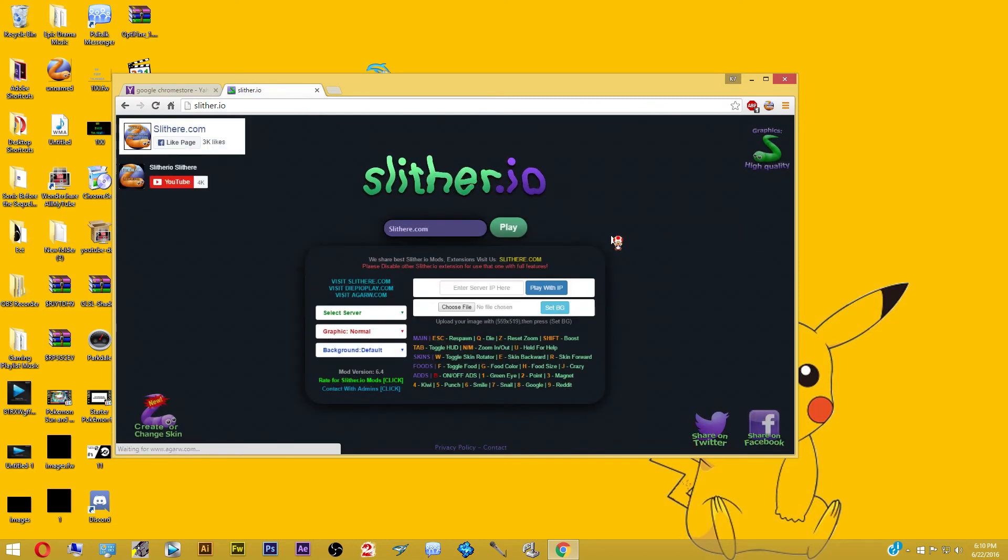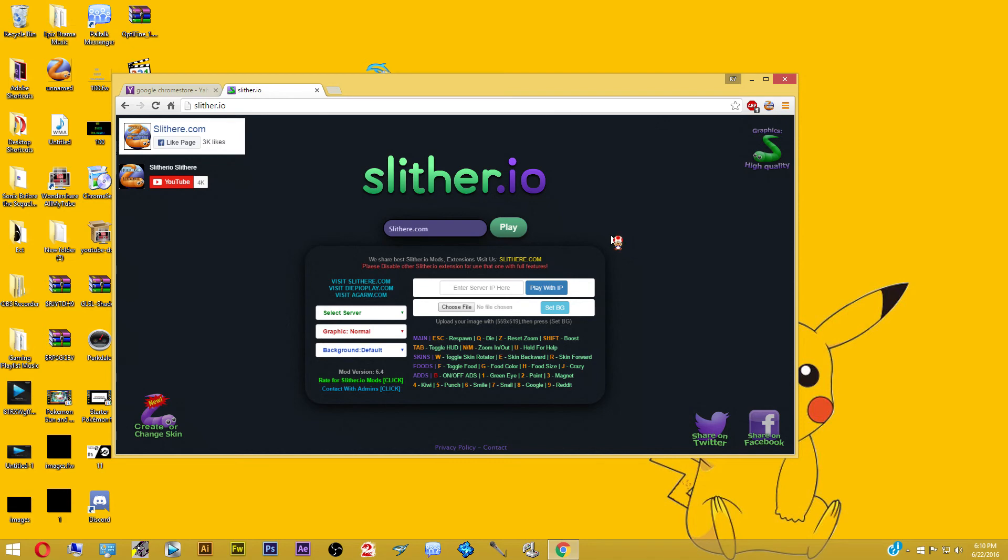So as you can see, I have a lot of options here. I can choose what server I want. I could choose a background. There's lots of customizations I can do. And this is what a slither.io mod looks like. And it's pretty simple. As you can see here, doesn't take any rocket science to do.